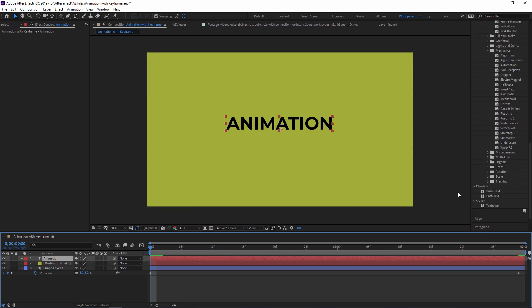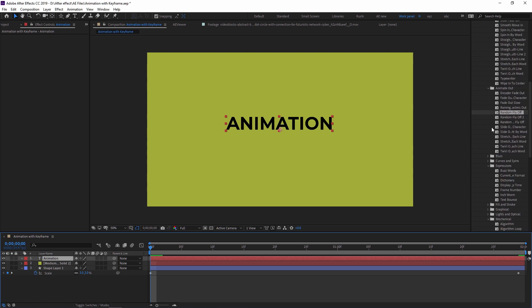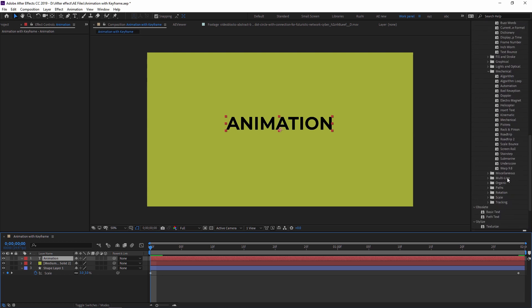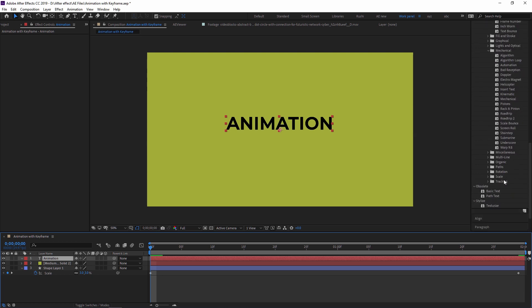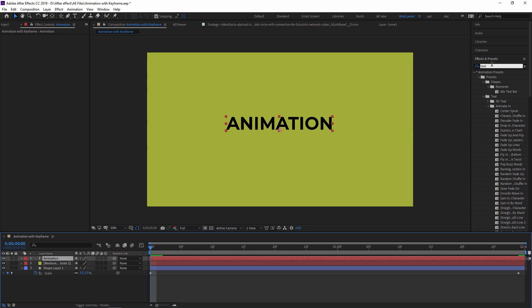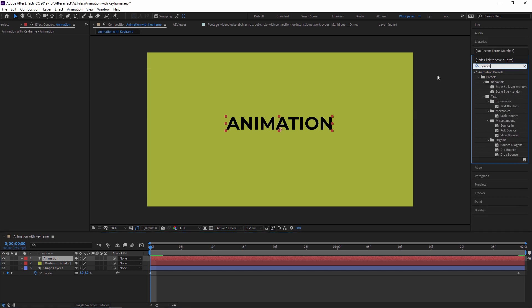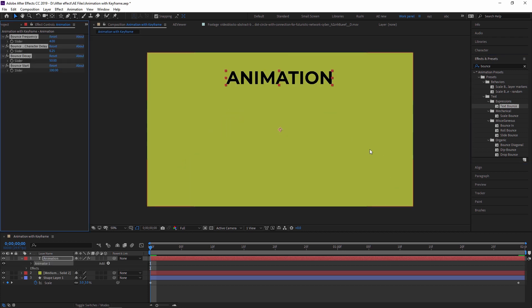If you want a bouncing type animation where the text bounces, search for 'text bounce' in the presets. There is a 'Text Bounce' animation — drag and drop it and it looks very nice.